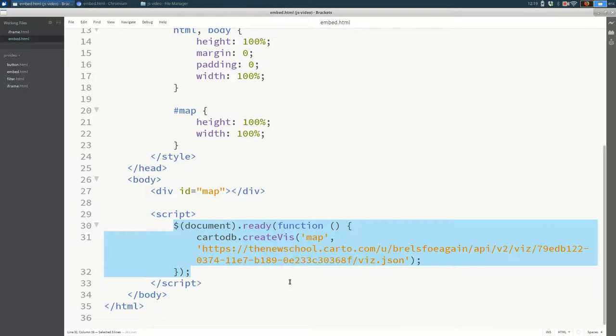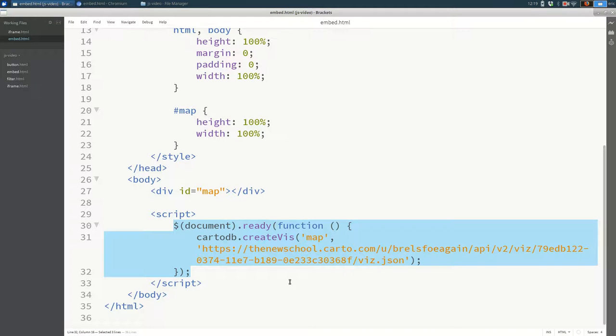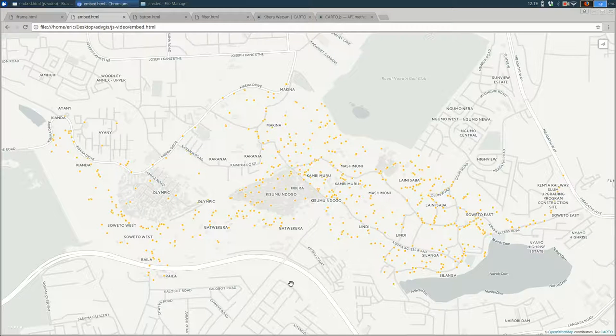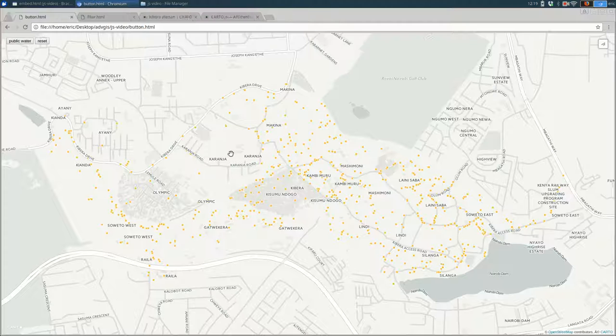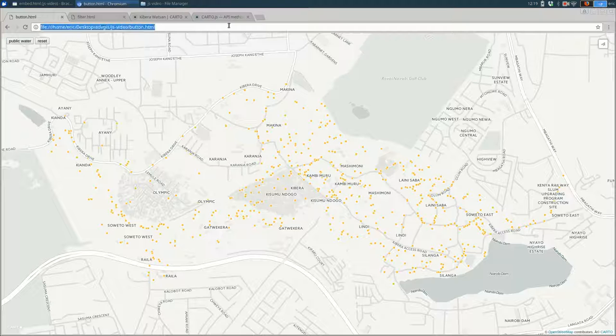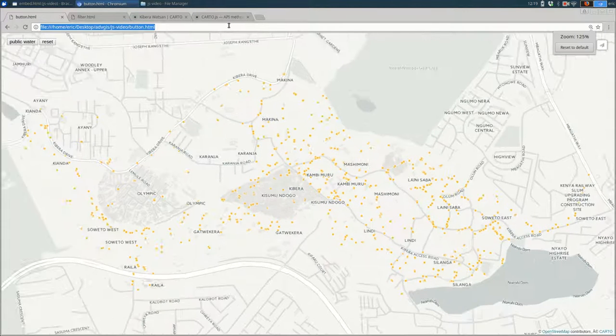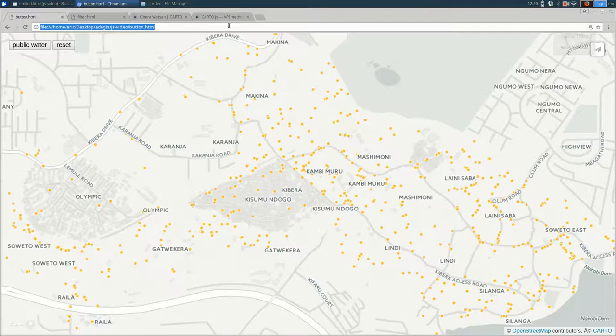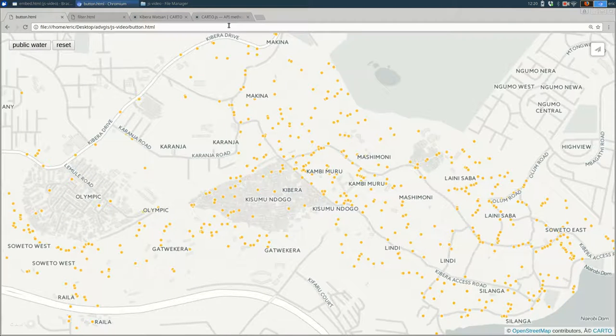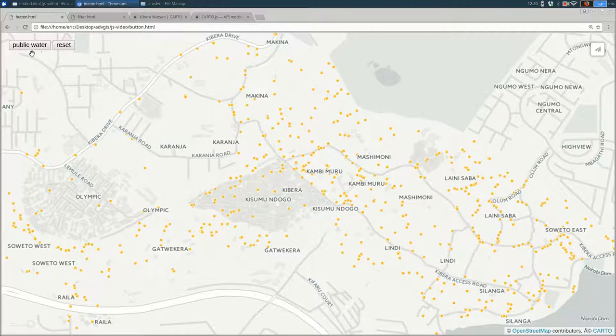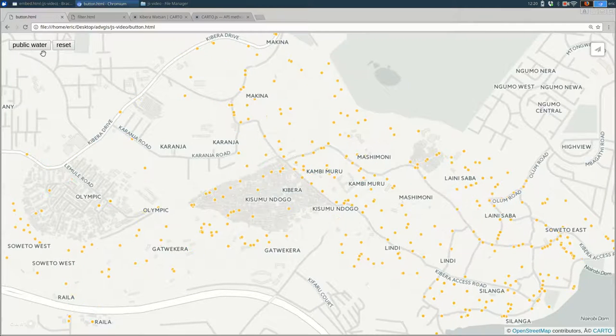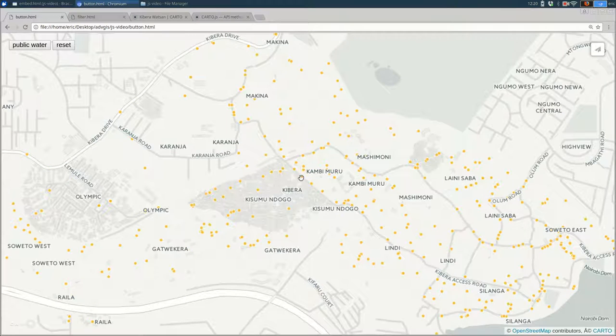One nice benefit of having it on your page using JavaScript is that your page can then modify that map. How might I want to modify it? I might want to filter the data based on some user interactions. So let me close these two tabs that I don't need anymore. So we can focus on this one. And let me see if I can zoom in a little bit. So I added a button. I added two buttons to my map here. You can see if you click on them, it changes what's visible on the map.